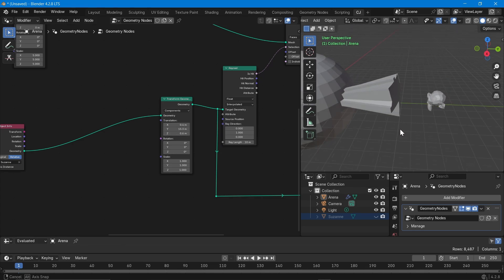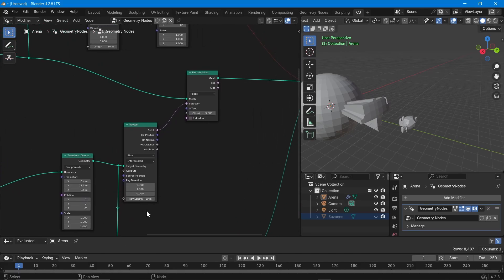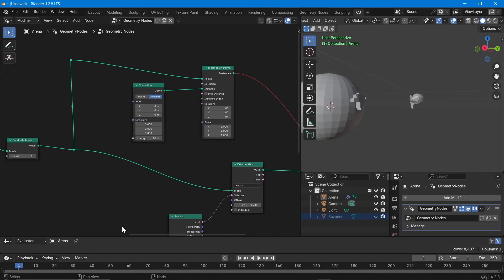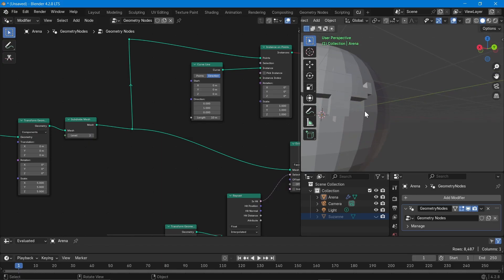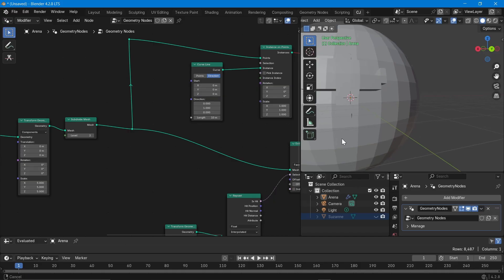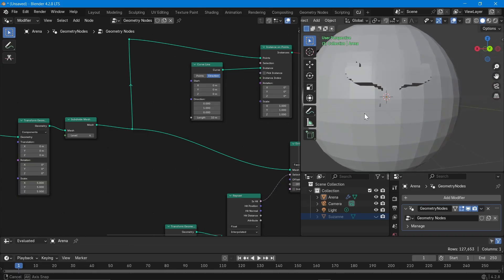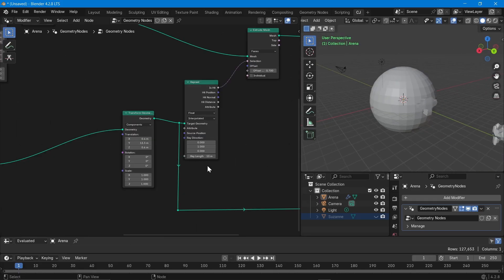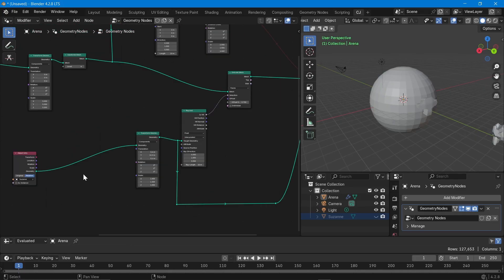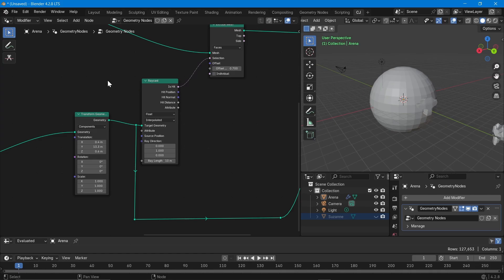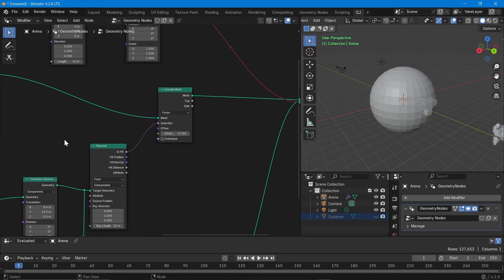Based on where Suzanne is positioned, you can see the extrusion happening. You can control all the extrude options. If you reduce the scale and increase subdivision, more rays hit Suzanne, giving more clarity and a finer shape. Moving Suzanne closer to the UV sphere gives a clearer output because more rays are hitting. Remember: the Raycast node always casts rays from the source geometry onto the target geometry, and the effect based on the hit information always occurs on the source geometry — not on the target geometry. If you understand this, the Raycast node becomes easy to use.